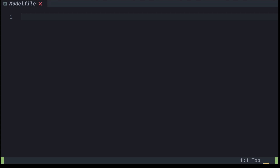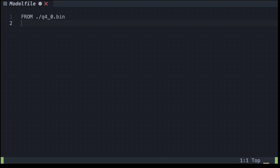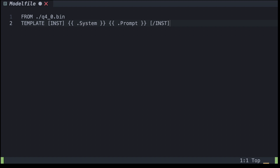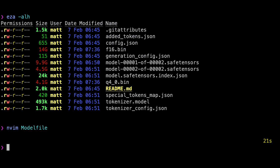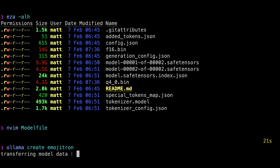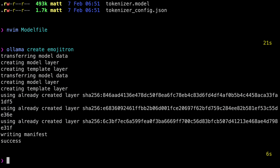Let's open a code editor — I'm using vim to keep it simple. The first line is the FROM instruction: `FROM ./q4_0.bin`. Next we need a template. I'll copy that template from the ollama.ai website and paste it in. That's the minimum we need. Exit out and create the model: `ollama create emojitron`. Since we're in the same directory as the model file and it's called 'Modelfile', we don't need to specify it.